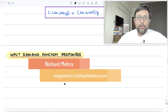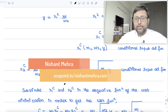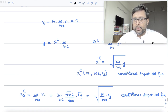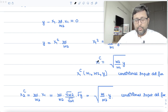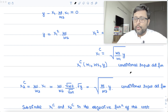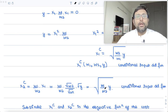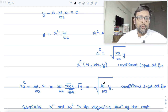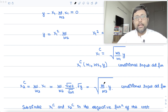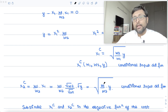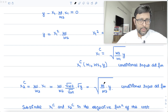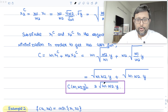We're going to look at how the input demands, which we calculated yesterday — these were the conditional input demands — are going to respond to changes. The conditional input demand for input 1 was root of (w2/w1)·y, and for input 2 it was root of (w1/w2)·y. So how is input demand going to change when input prices change, when the price of the other input changes, or when output changes? That is what we're going to look at today.